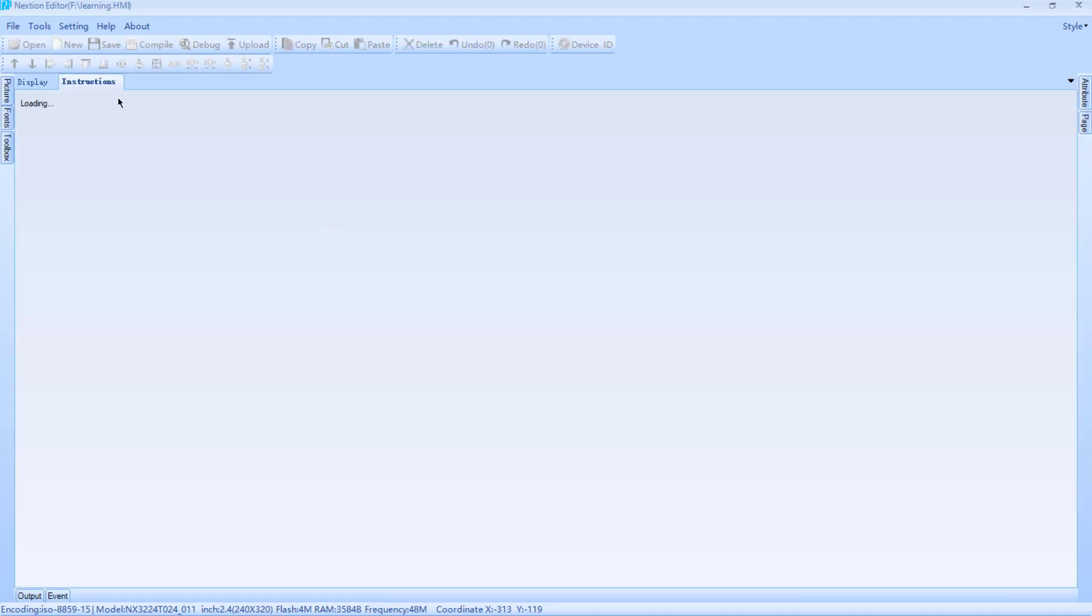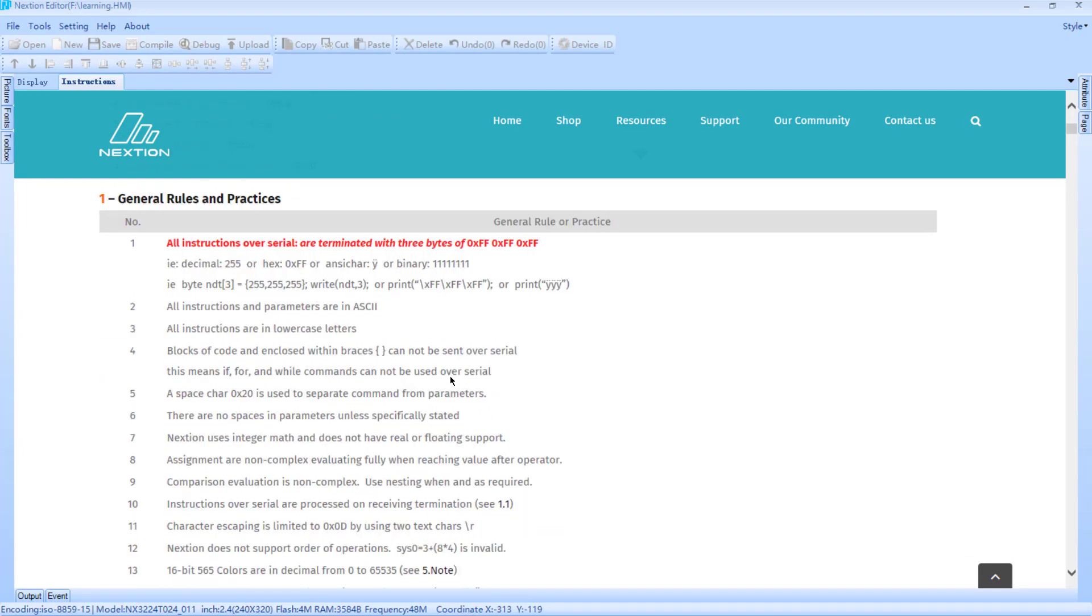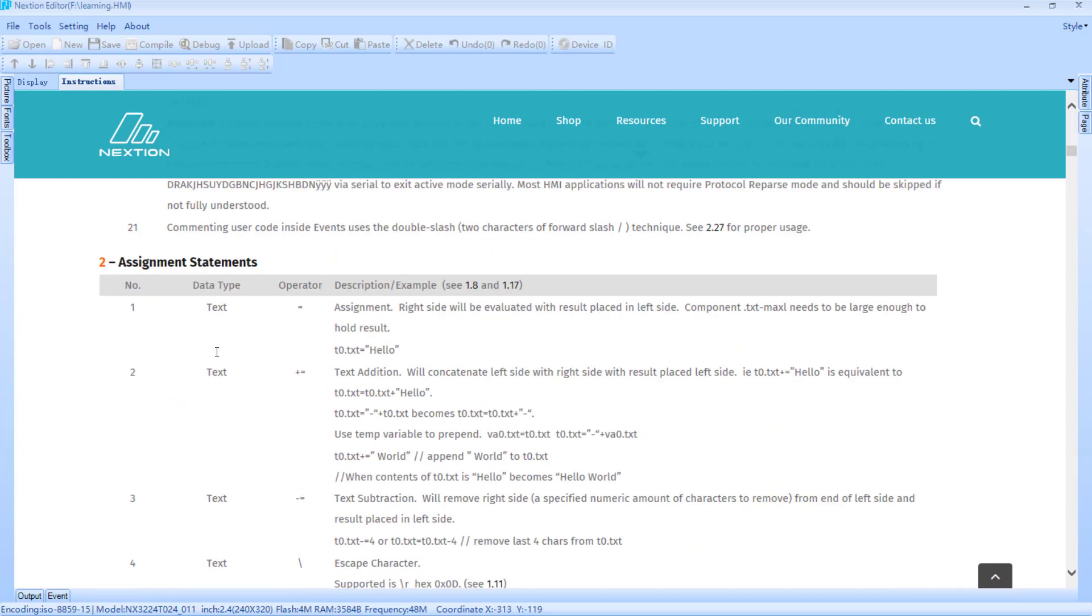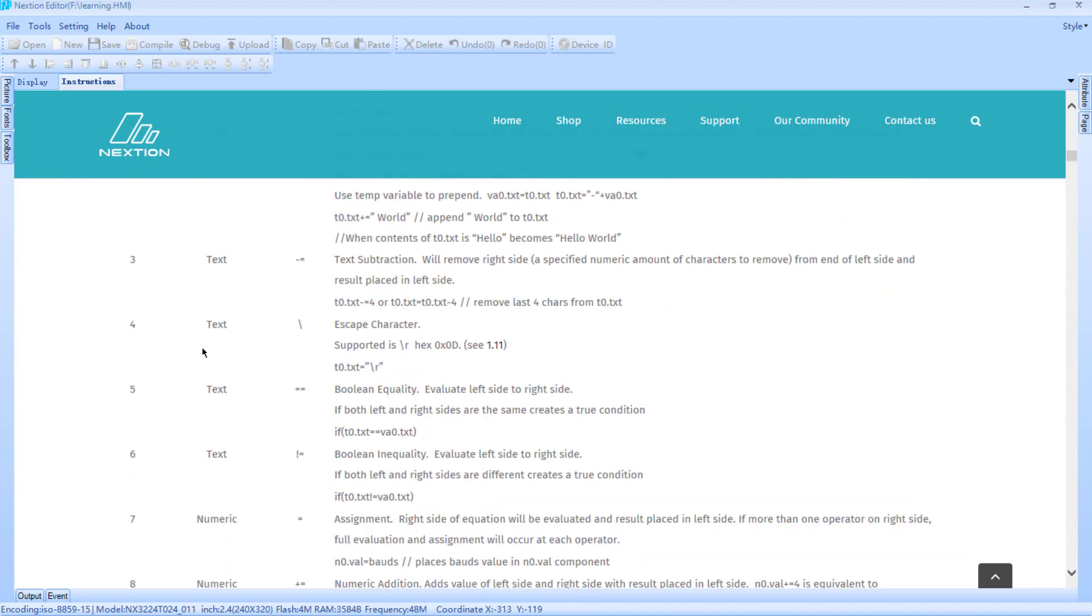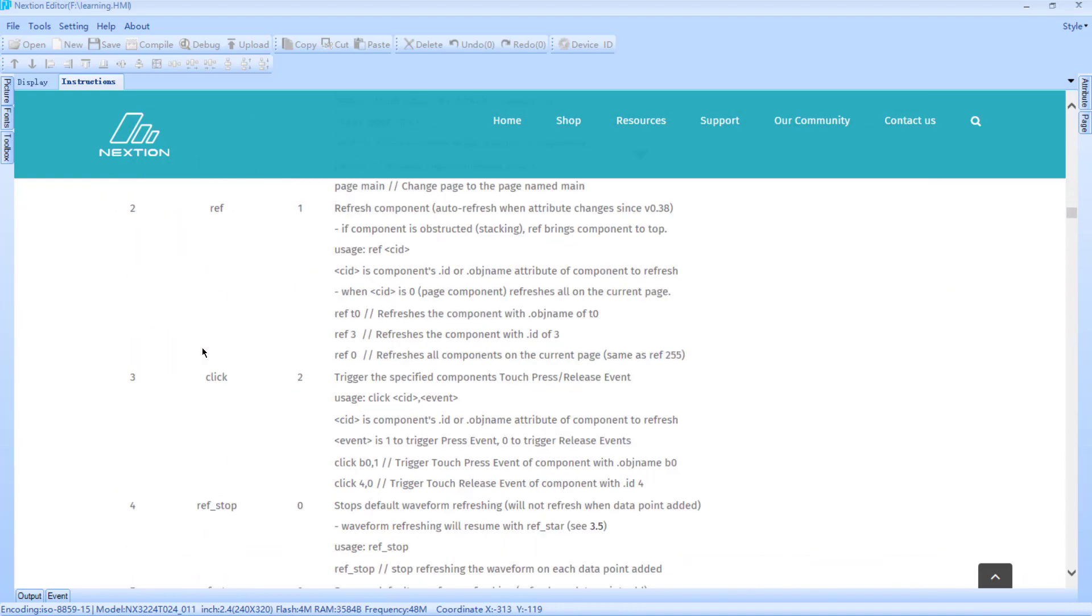For properly understanding what is the protocol used for the Nextion HMI, you can go to the instructions of the editor where you can design the screens, or you can go to the web page of Nextion screens where there is a description, or more than a description, the reference of the API, the serial API of that HMI.